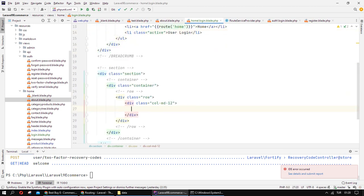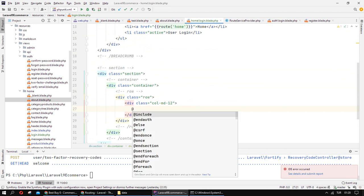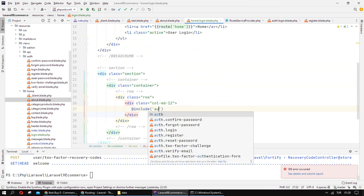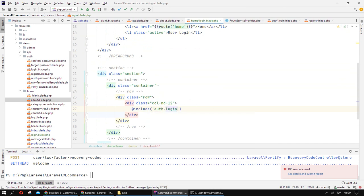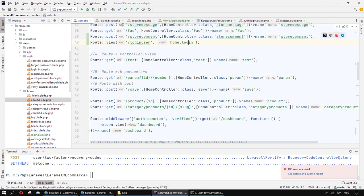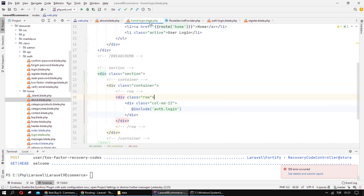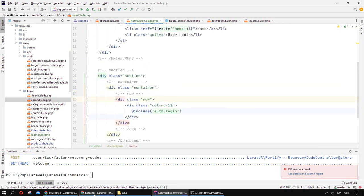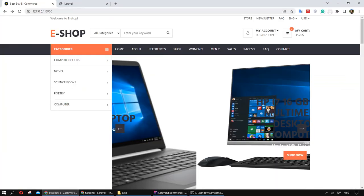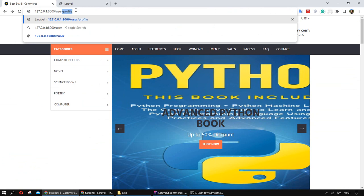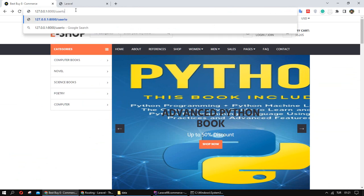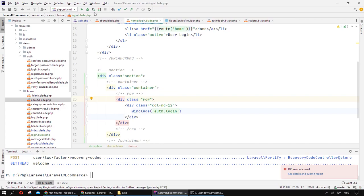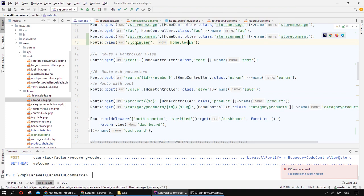User login, right here I want to include my login page. User login and user login, when I want to check my user login.